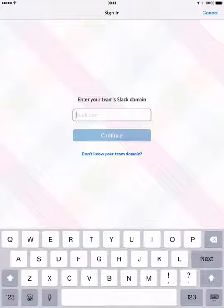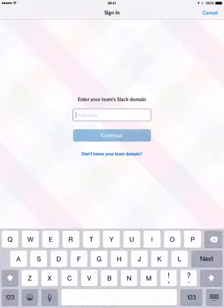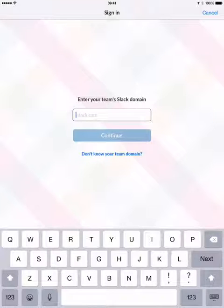Hello and welcome to our Getting Started with Slack series. My name is Travis Allison from GoCamp.pro.